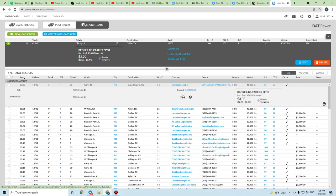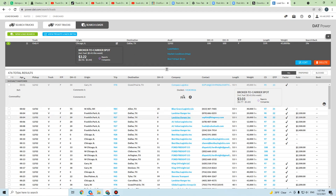You also have to pay attention to the broker section showing credit score and days to pay. A credit score of 95 is good. Days to pay tells you how many days that broker will pay you if you do not have a factoring company. If you have factoring, they pay in a few days, but without it — for example, Blue Grace Logistics pays in 21 days, One Star Ranger in 22 days, and so on.